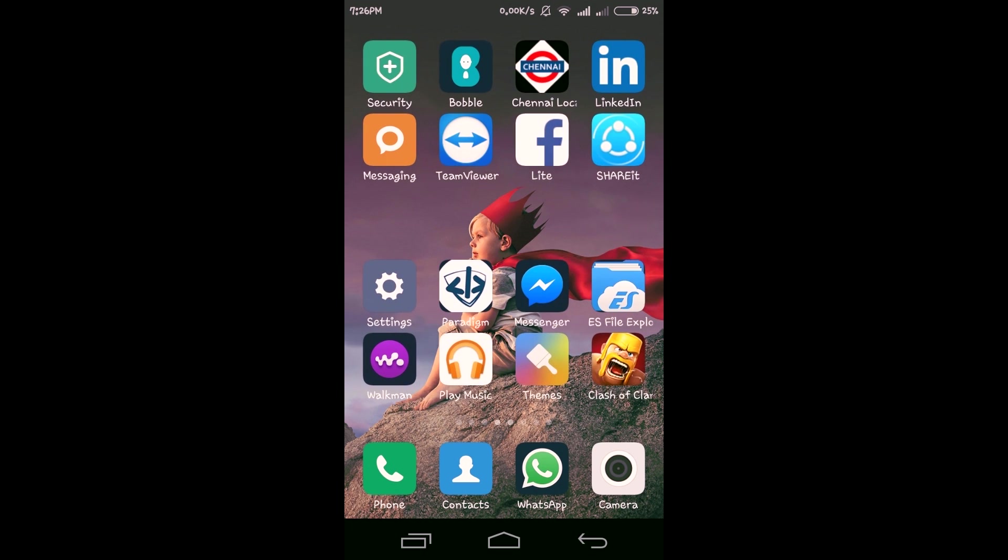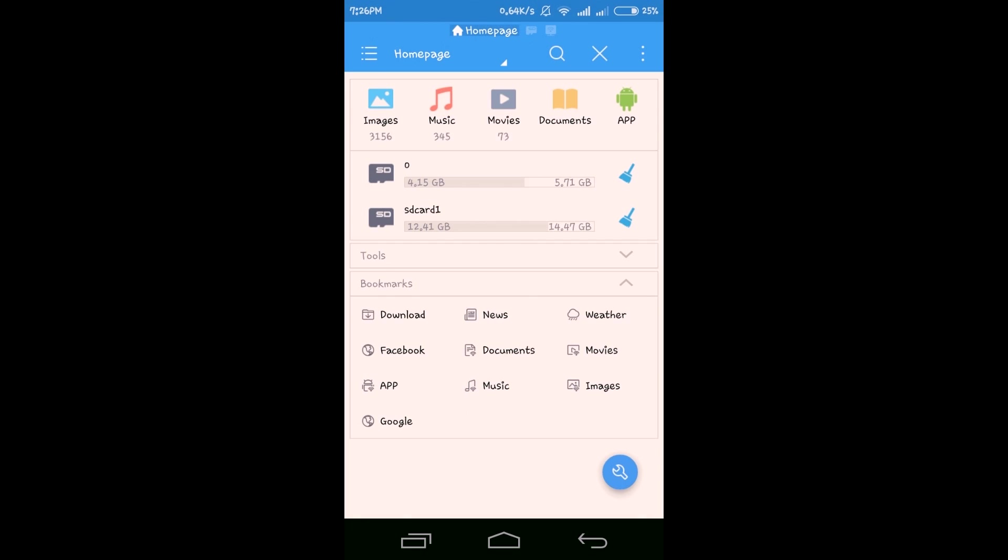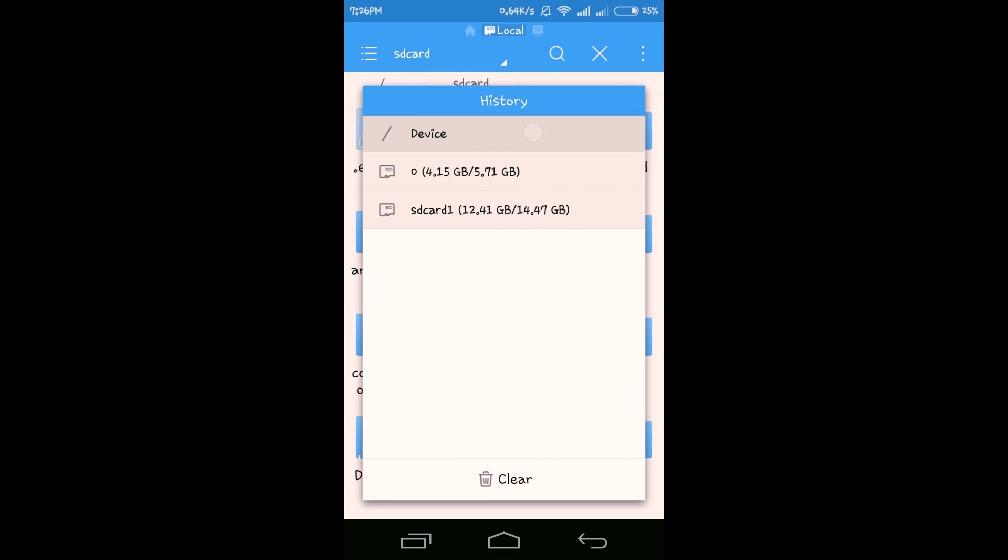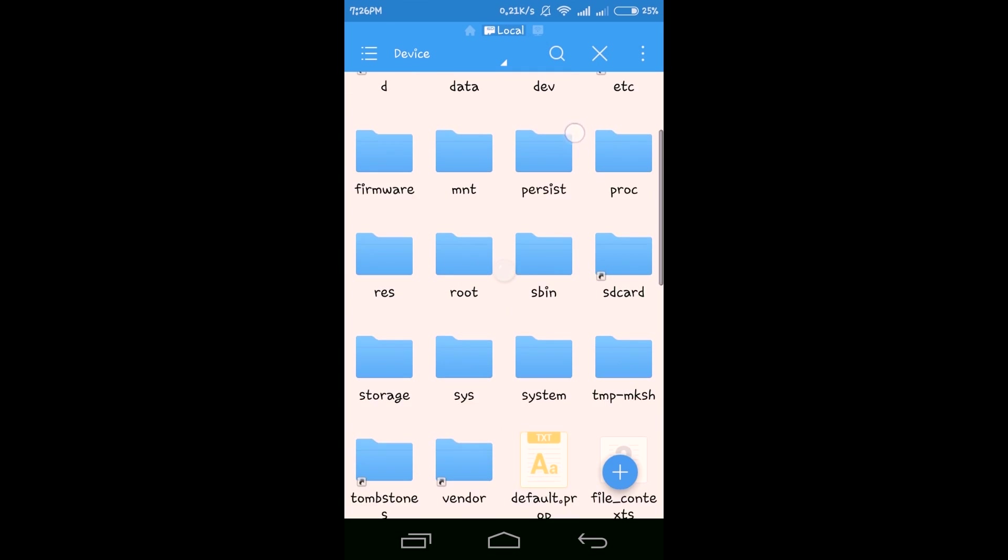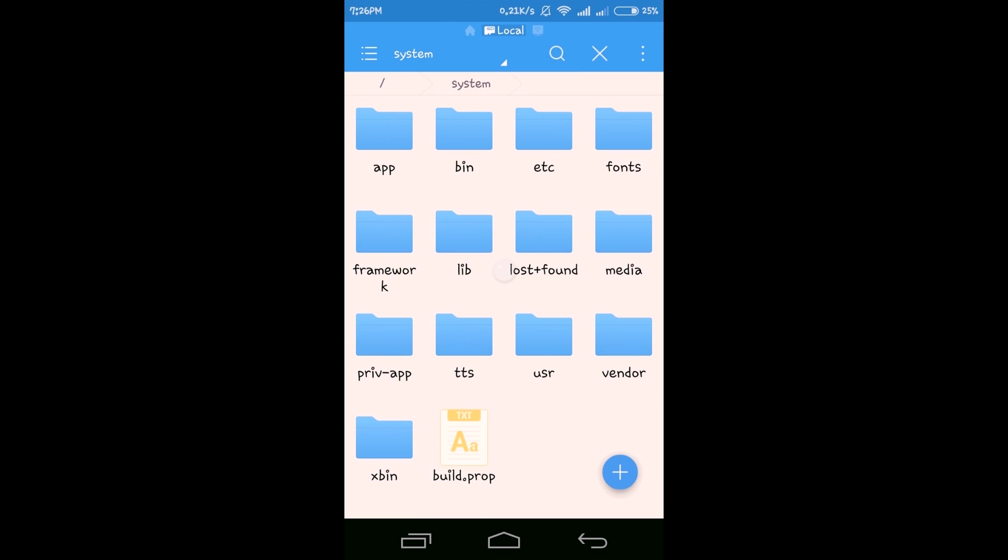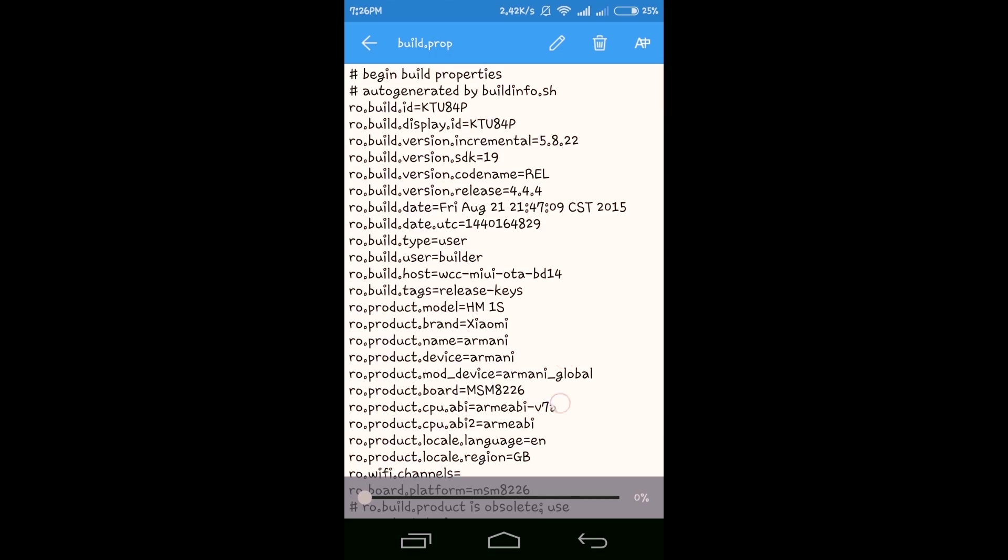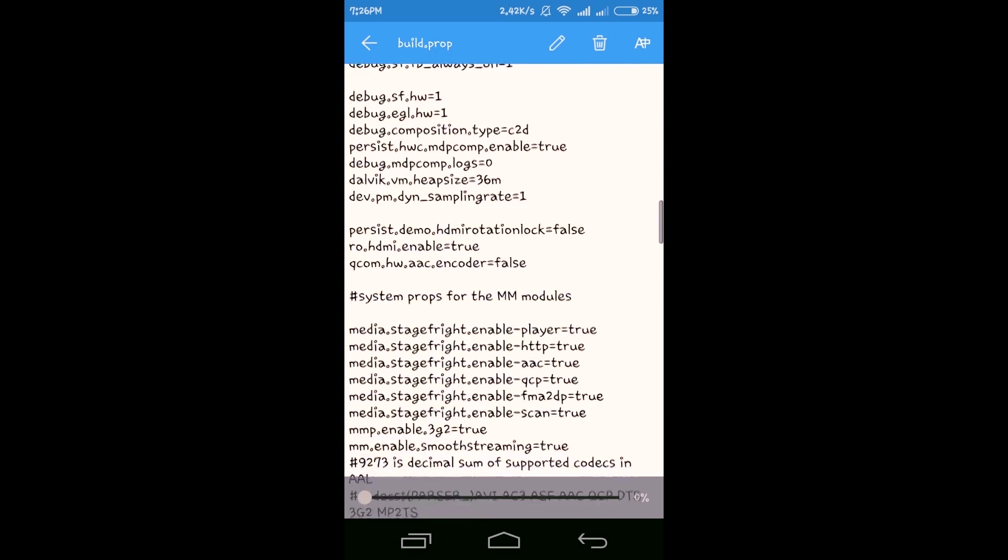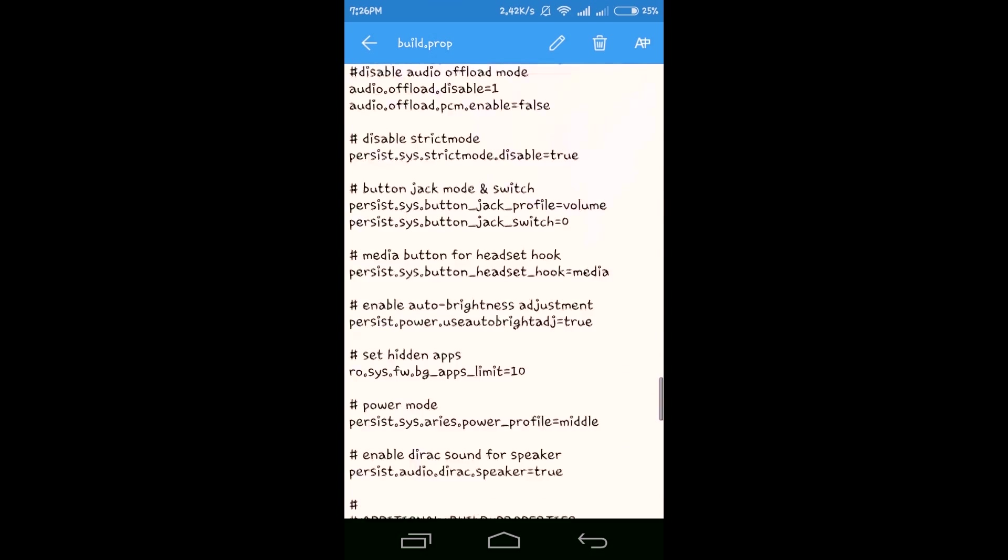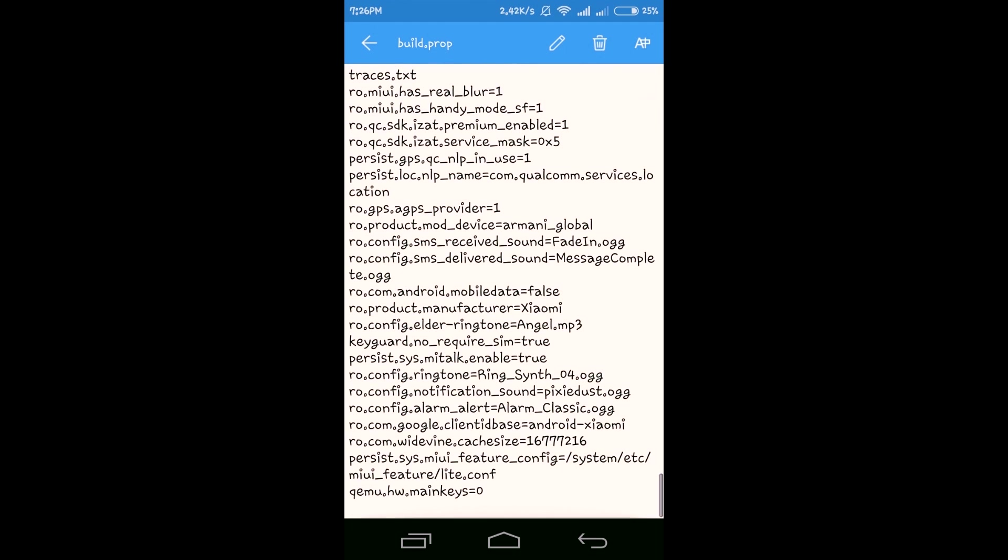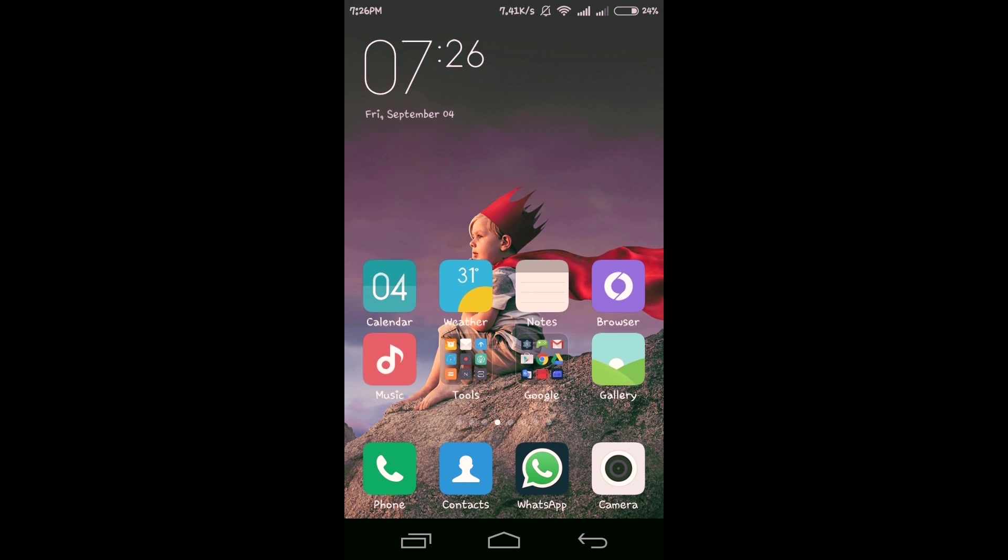Let's go inside the build.prop file. Now you can see the soft keys. It's working perfectly. Thanks for watching my video. Please press the subscribe button and stay connected.